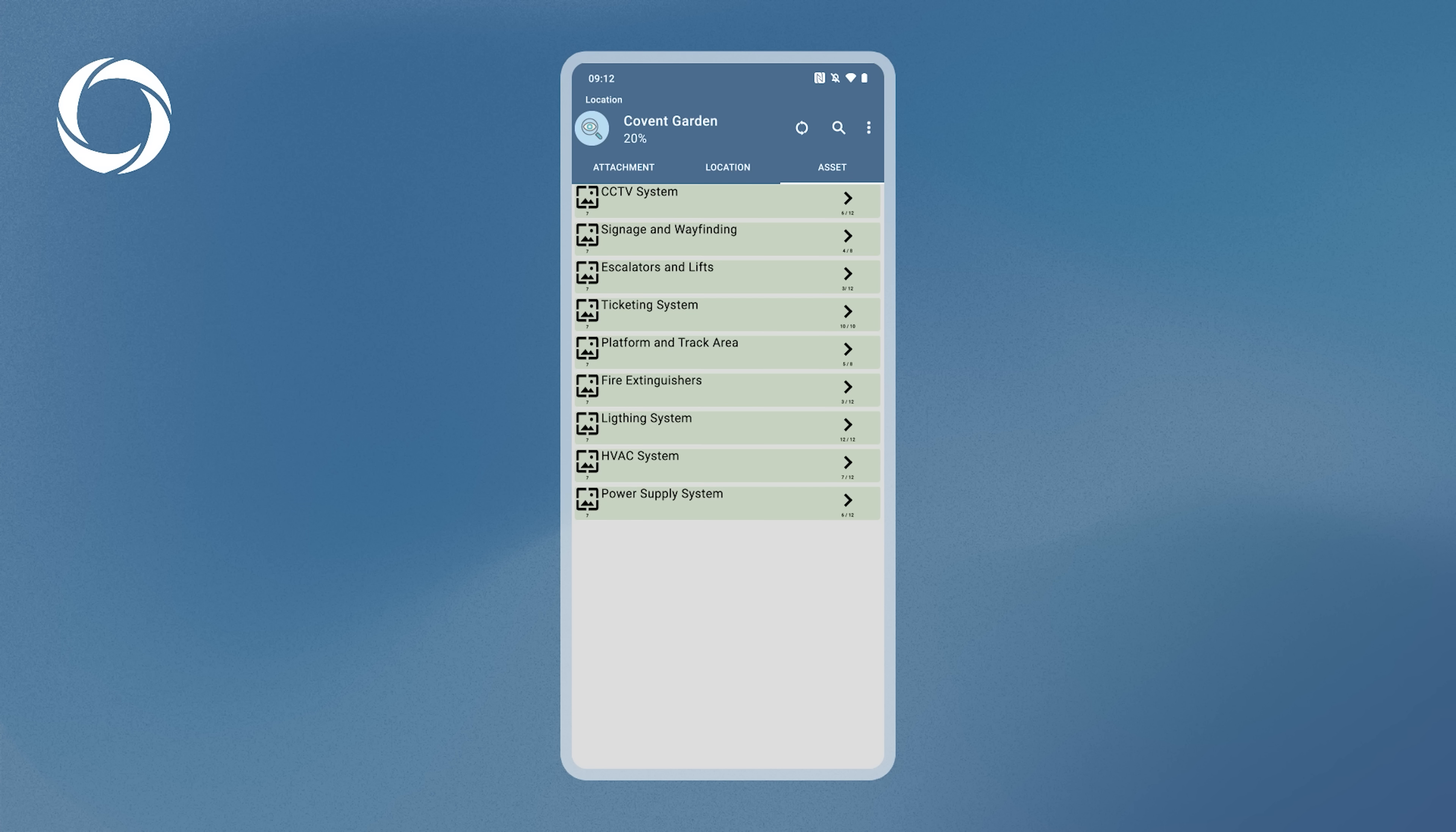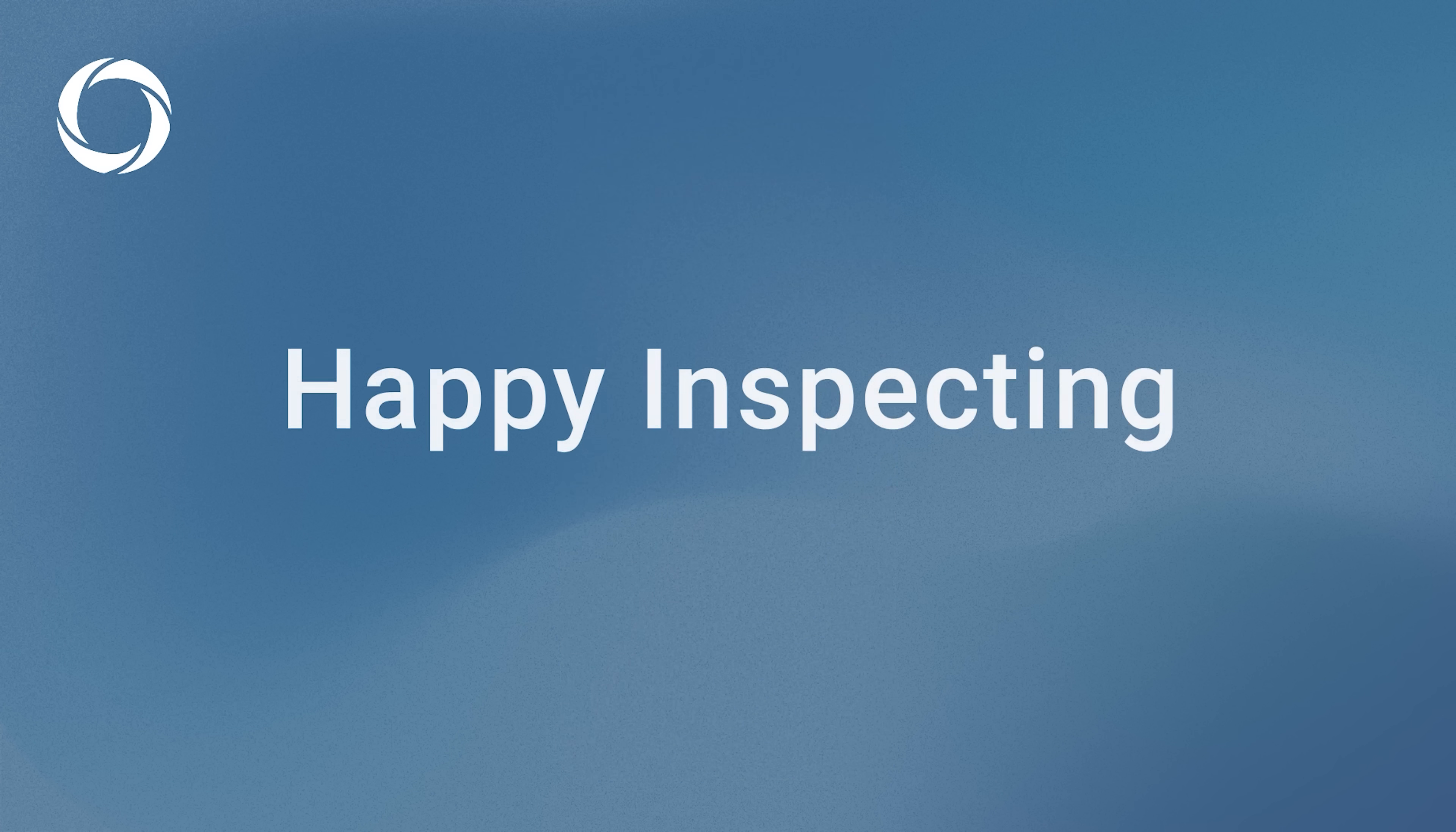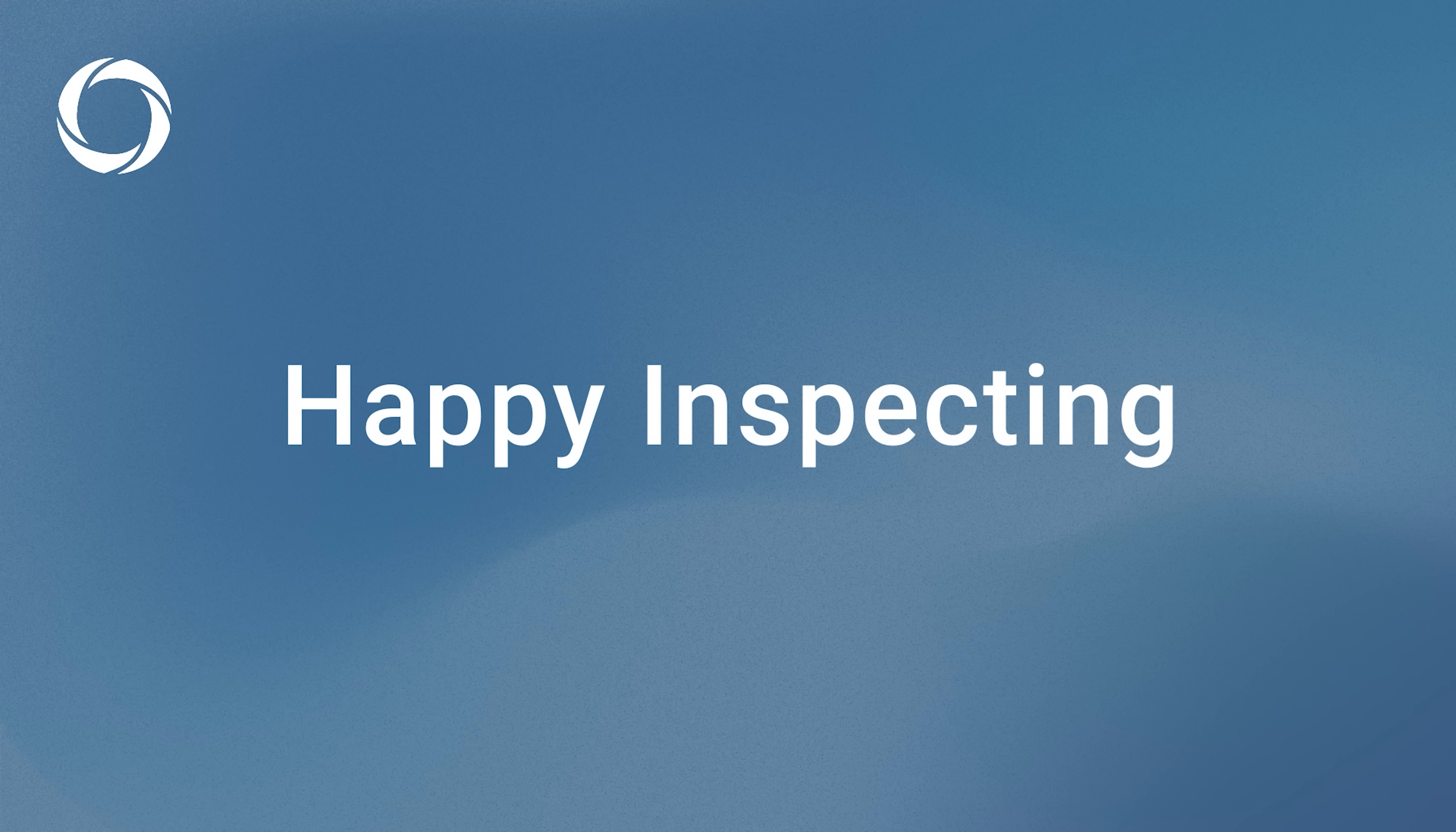This concludes the basics of the Azenzas inspection app. Happy inspecting!